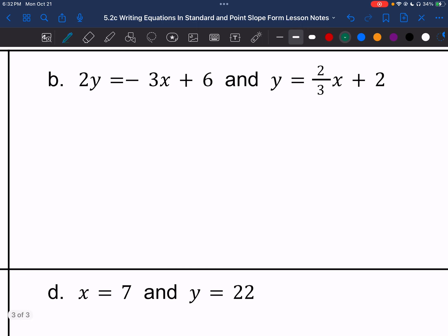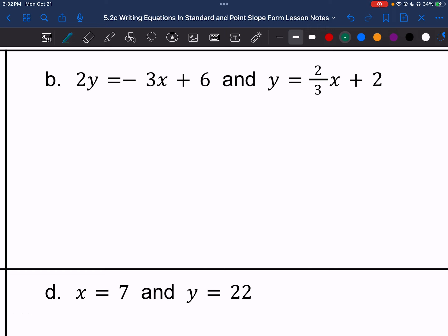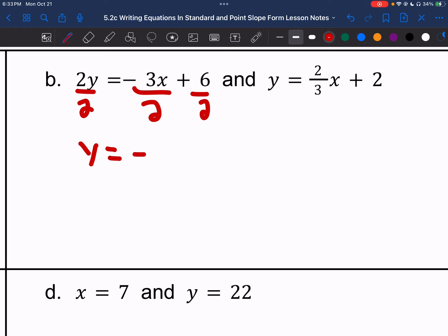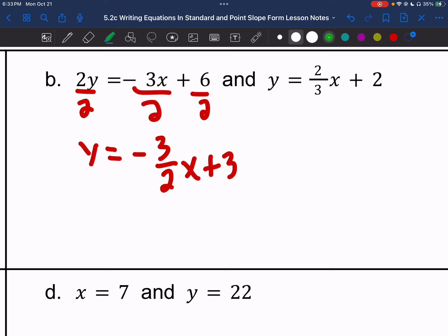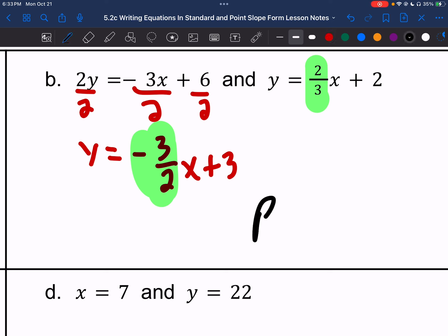Letter B: one equation is in slope-intercept form. For the other, 2y equals negative 3x plus 6, divide everything by 2 to get y equals negative 3 over 2x plus 3. Comparing slopes: we have negative 3 halves and positive 2 thirds. That is opposite signs and a reciprocal. So this is perpendicular.